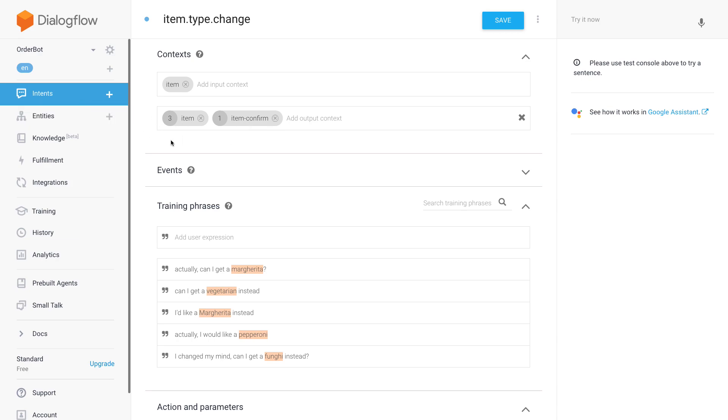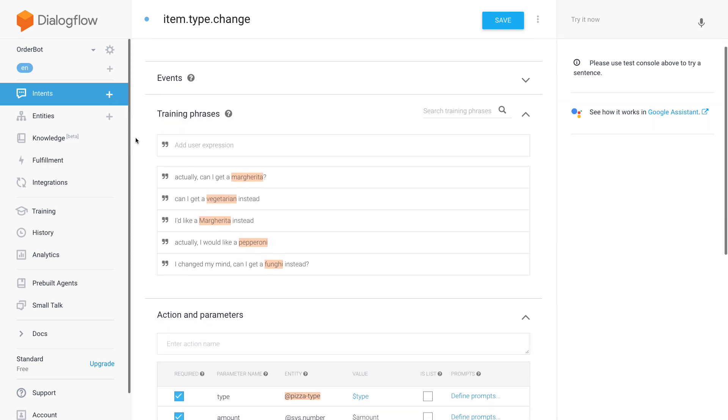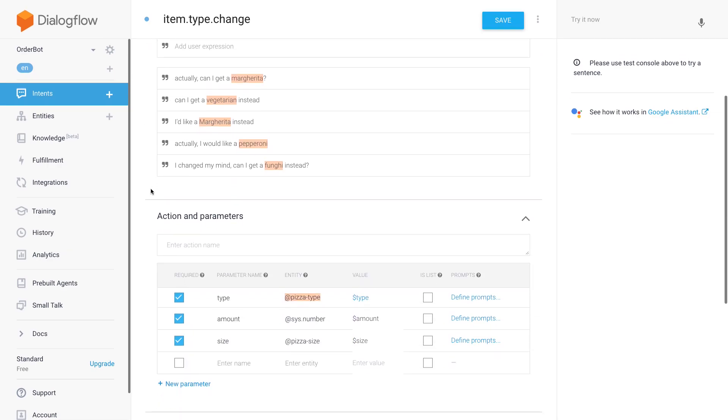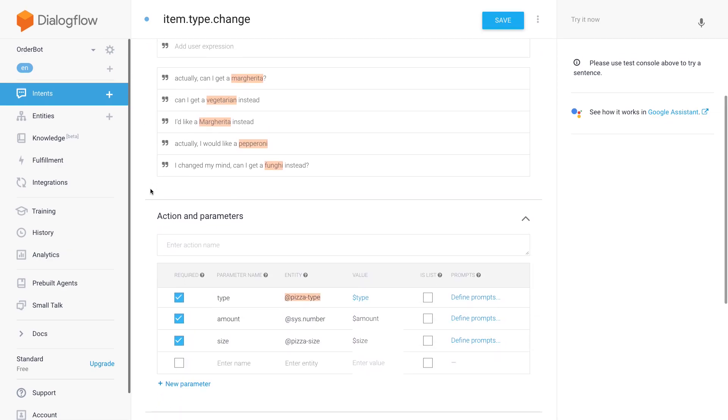As training phrases, I entered something like 'actually I changed my mind, can I get a margarita,' 'can I get a vegetarian instead.' The really interesting part then is the parameters.